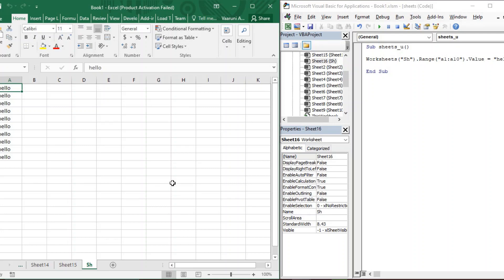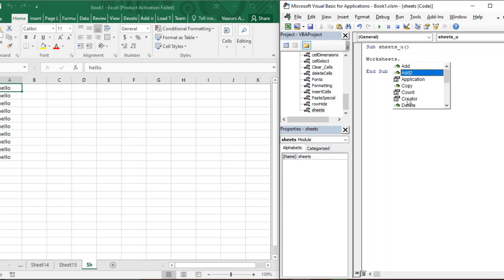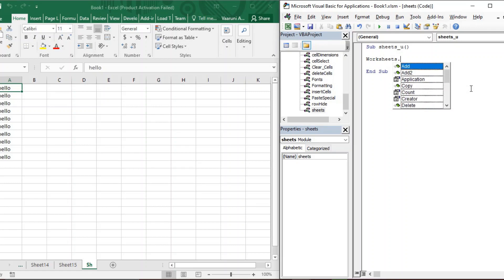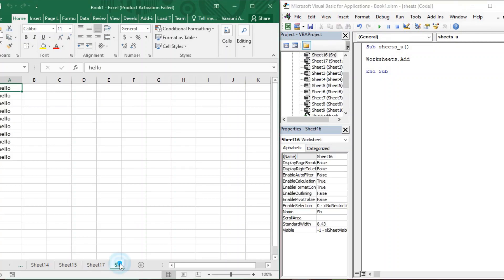Now let's see how to add sheets using VBA code. Use the Worksheets.Add function — when you type a dot after Worksheets, you get a list of options. Select 'Add', which is the first option, and run it. A new Sheet 17 is added. Notice it was added before the active sheet 'sh'. Running it again adds Sheet 18 before 'sh' as well.